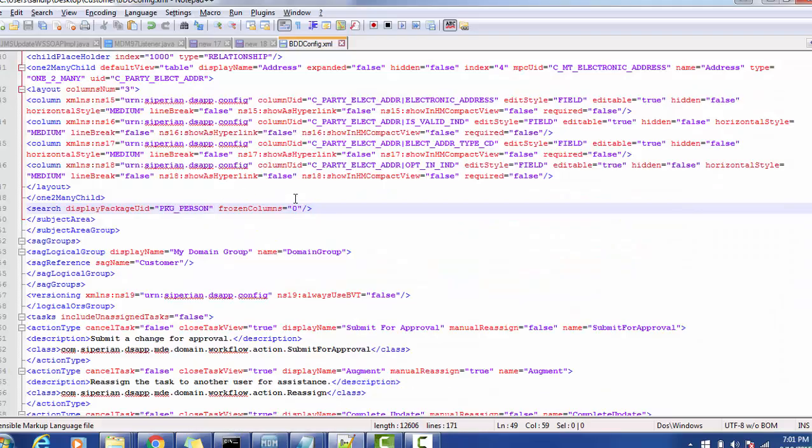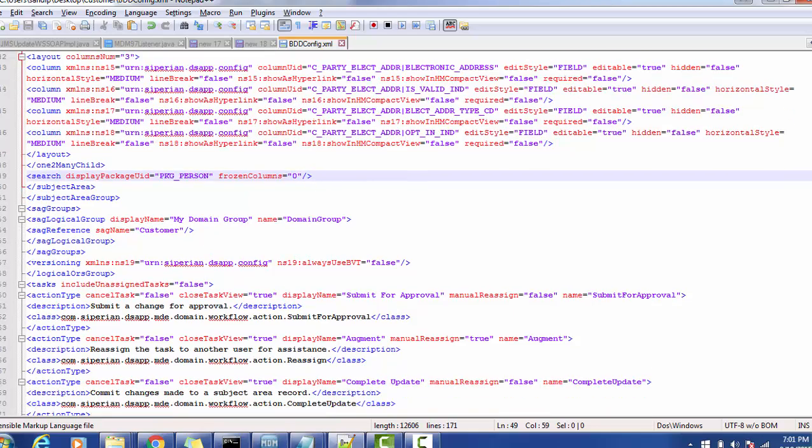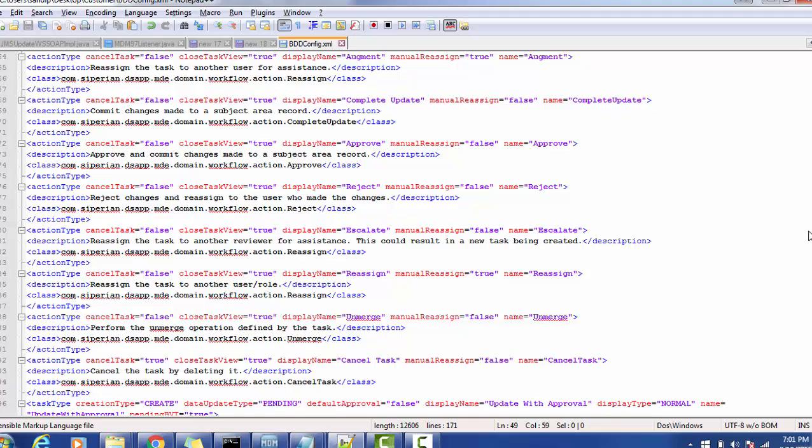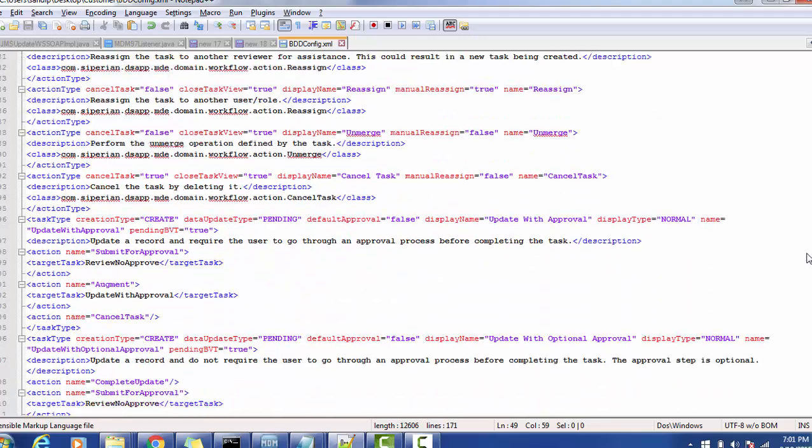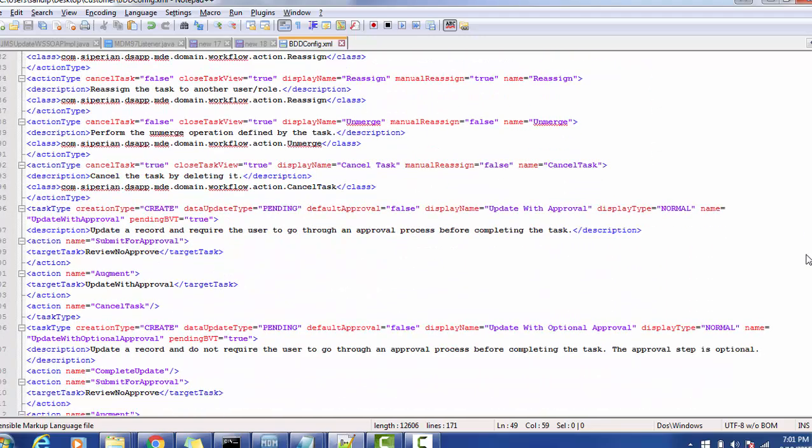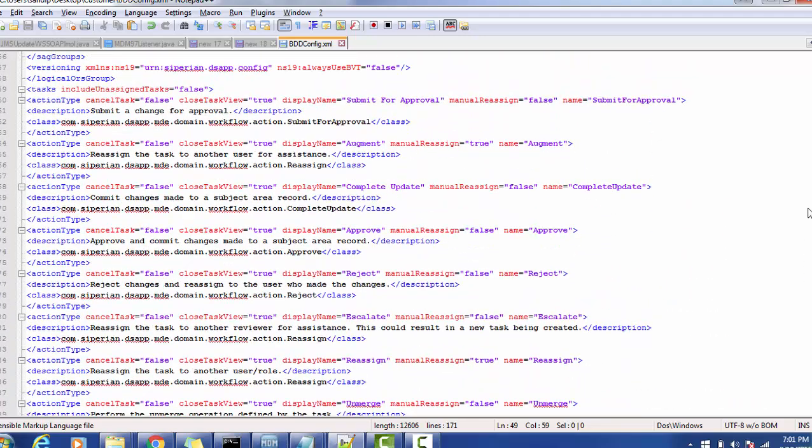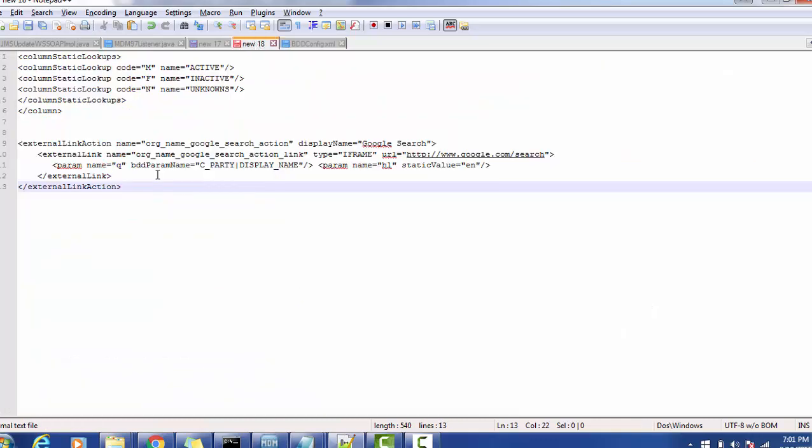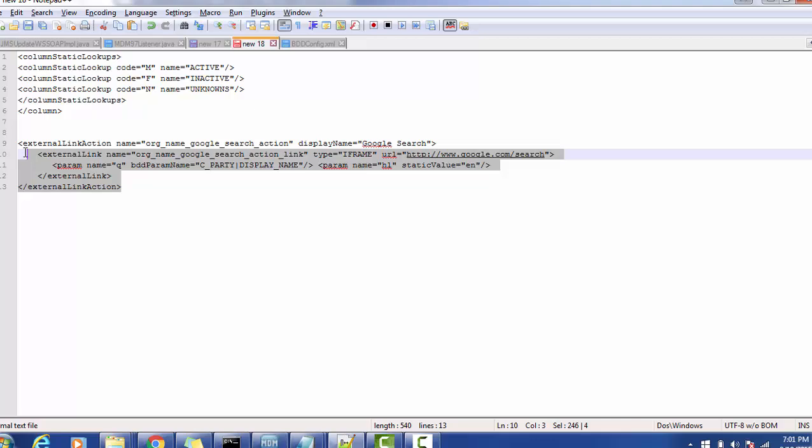Now the BDD config dot XML is open and we will edit the subject area. Our subject area is customer which is pointing to the persons only. Here we are going to add one more element, that is notable external action.